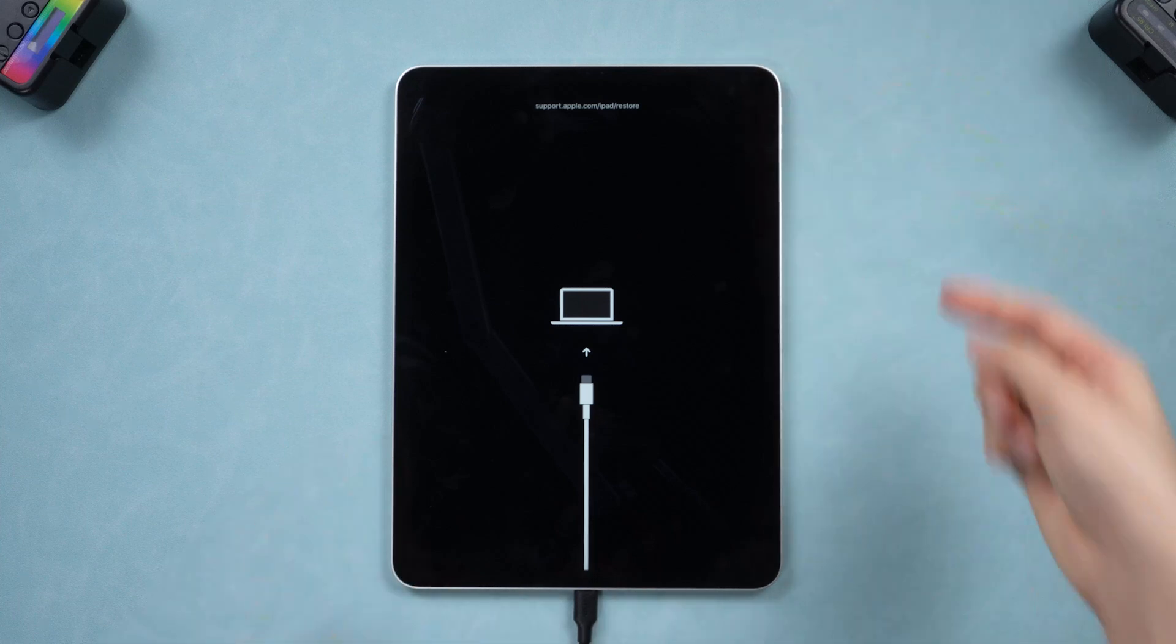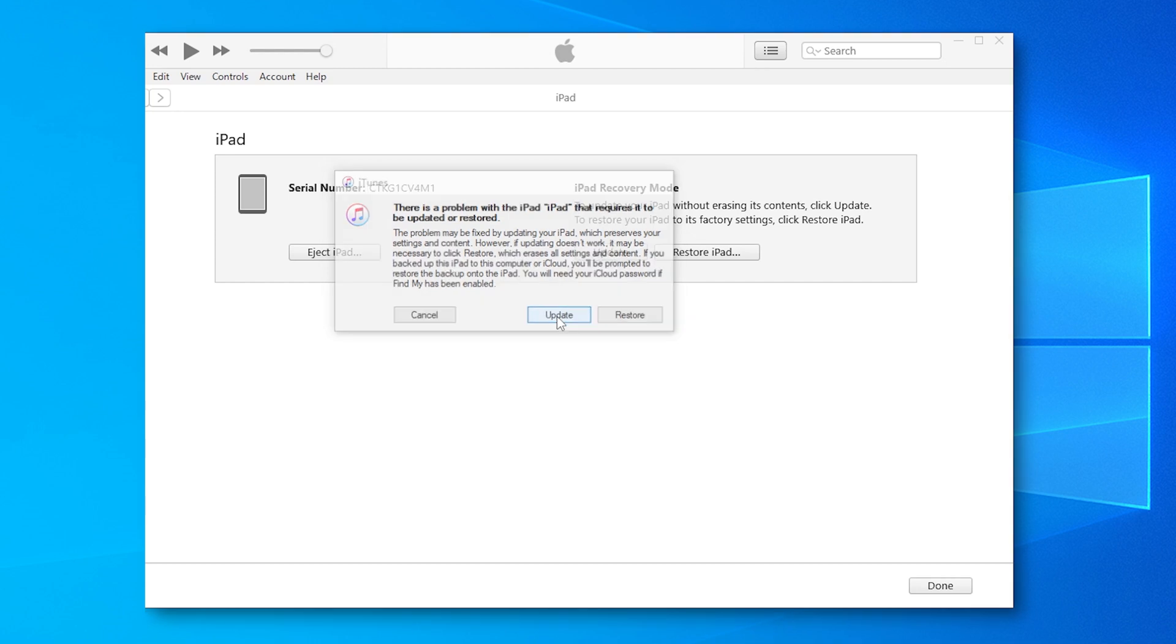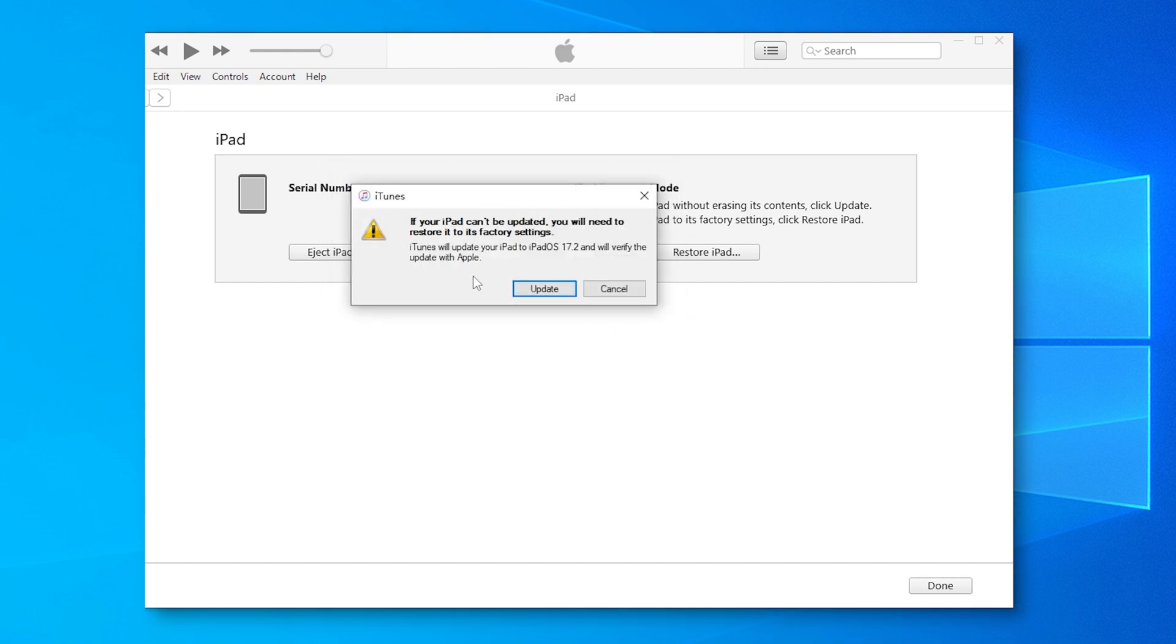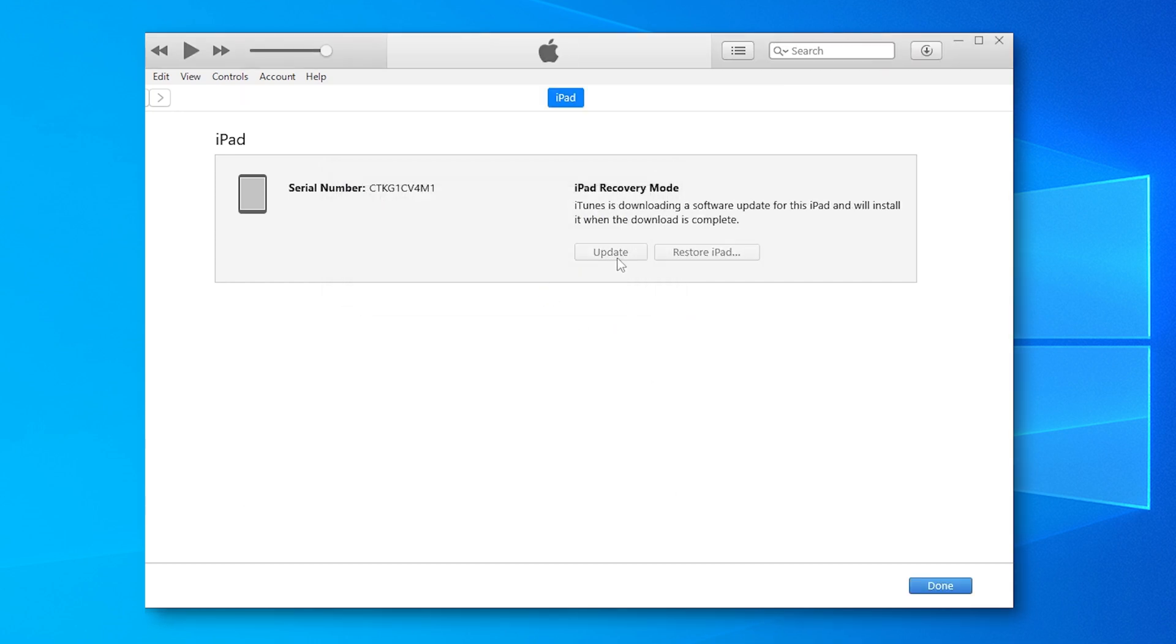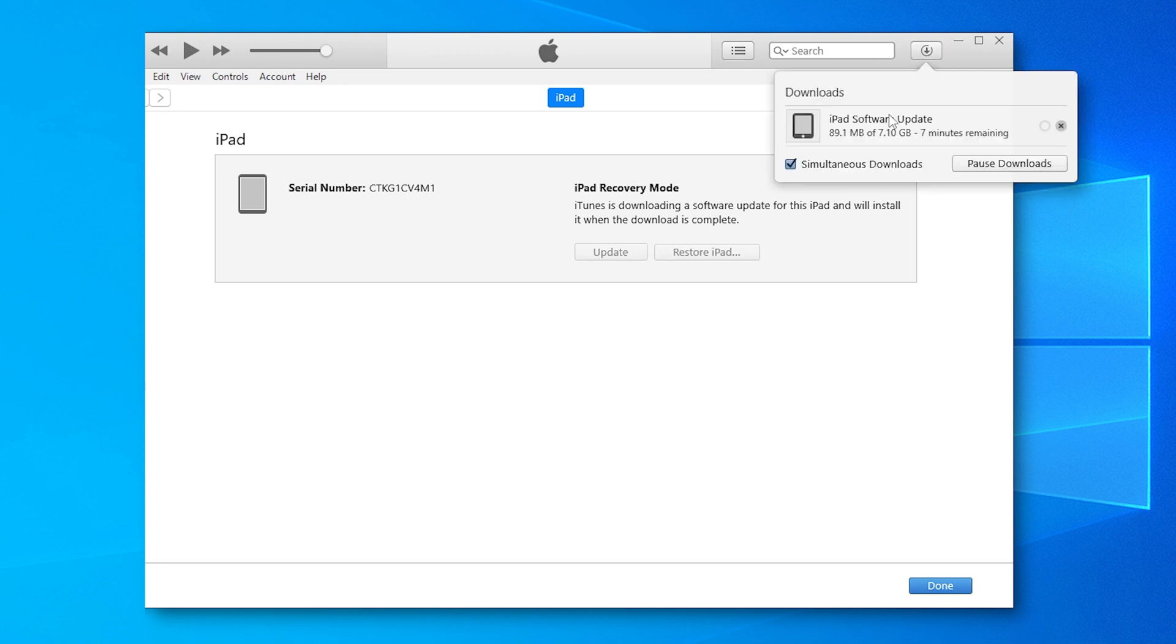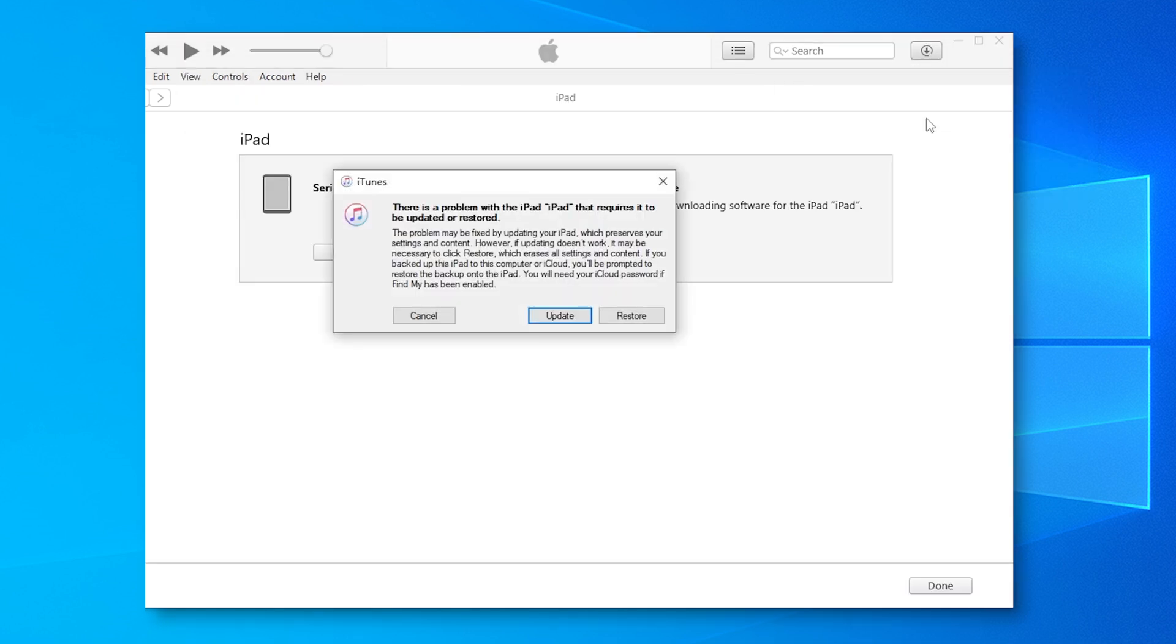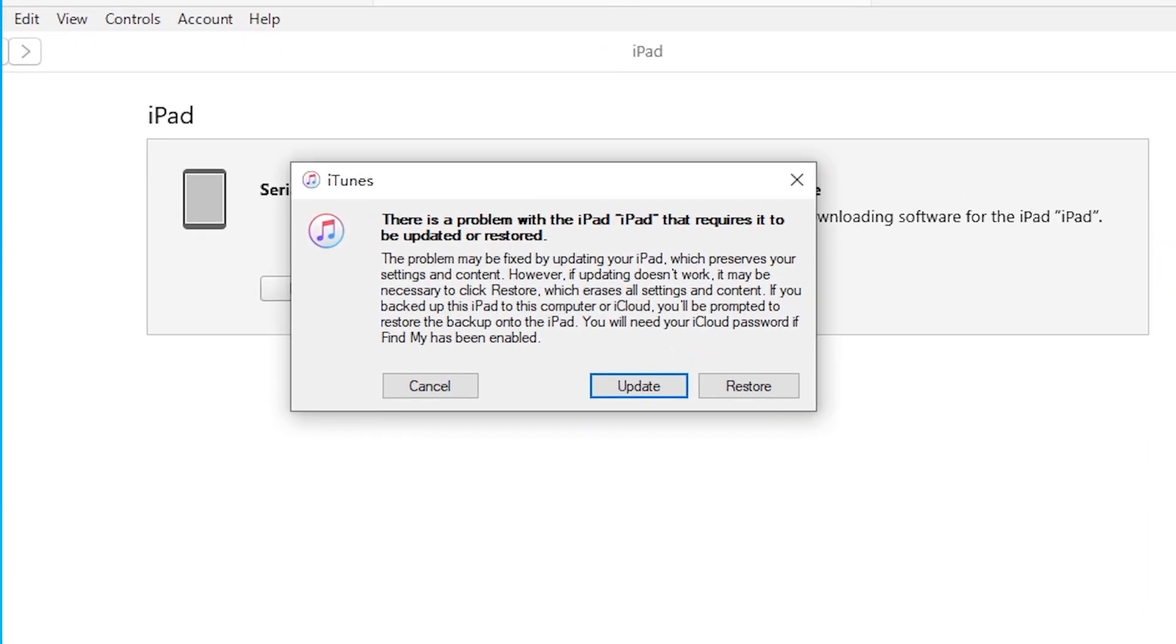Once detected, the app will give you the options to update or restore. Opt for the update if you wish to retain your data. The app will download the latest firmware and initiate the update process. However, if your phone is stuck on the Apple logo due to an upgrade, this method may not work and may easily cause a second error. In this case, you will have to restore your iPad and your phone data will be lost. You can try Reiboot if you don't want to lose your data.